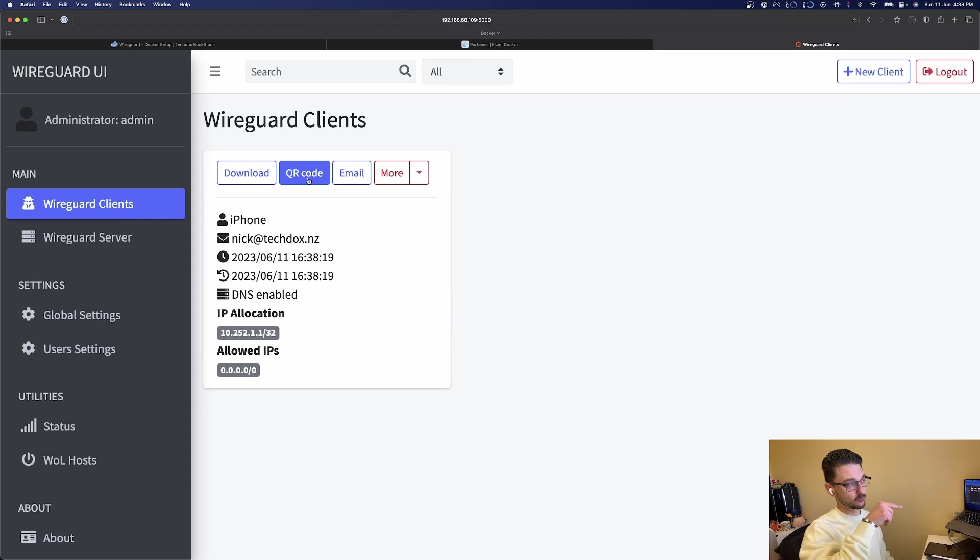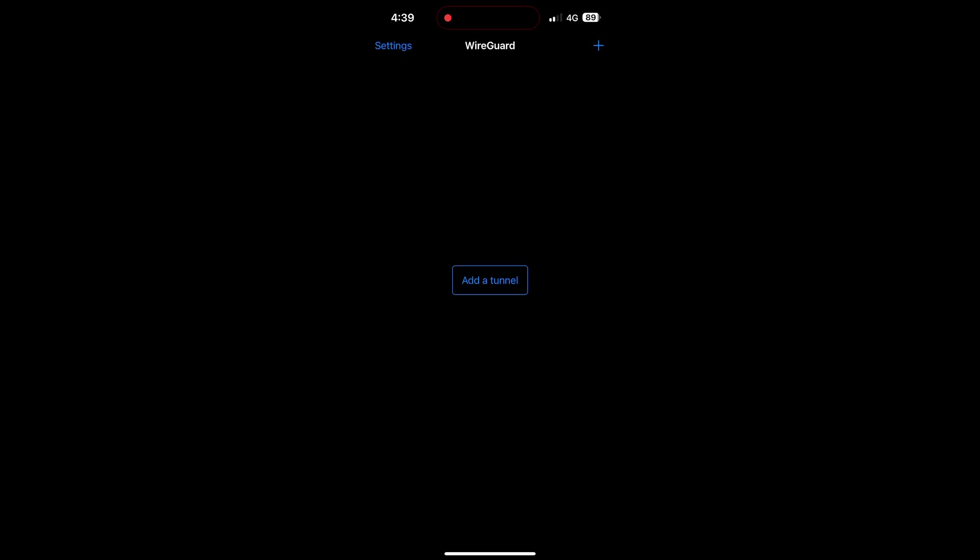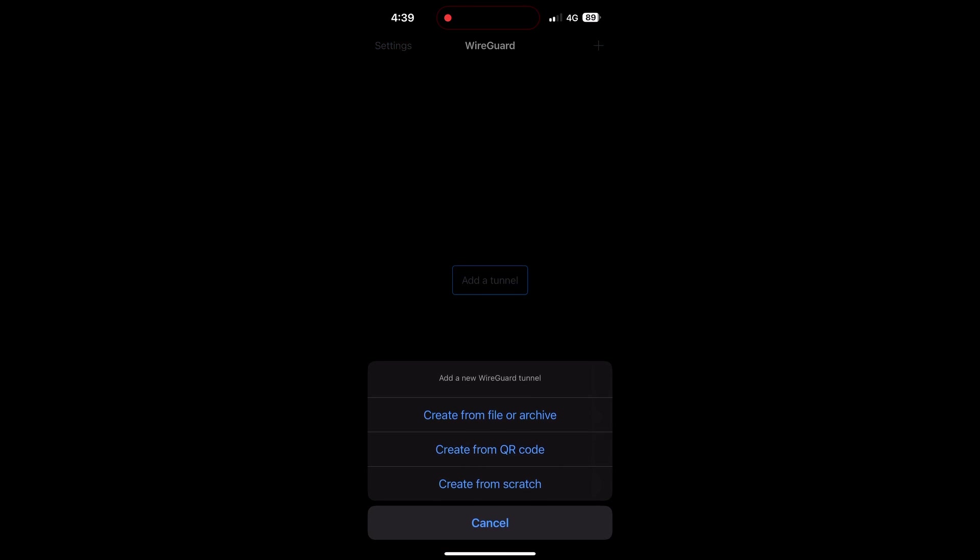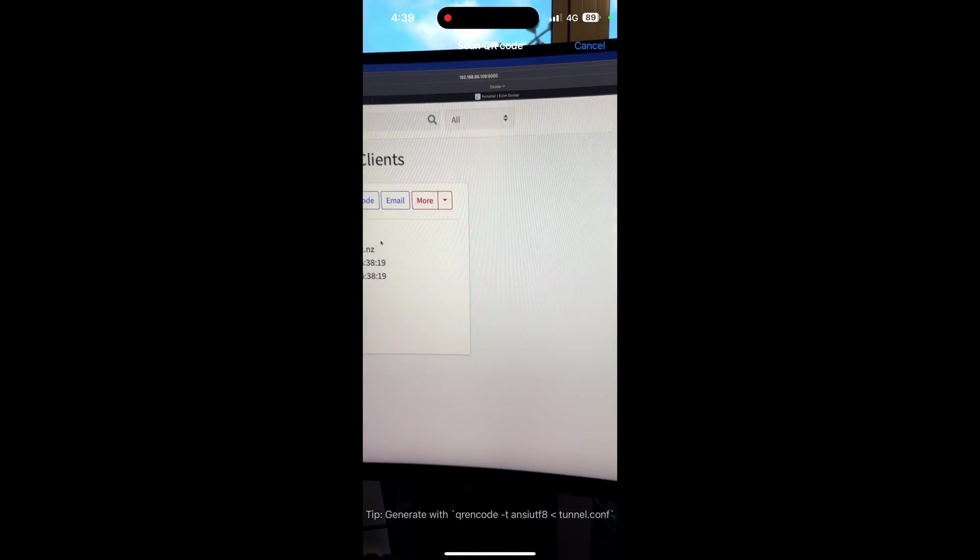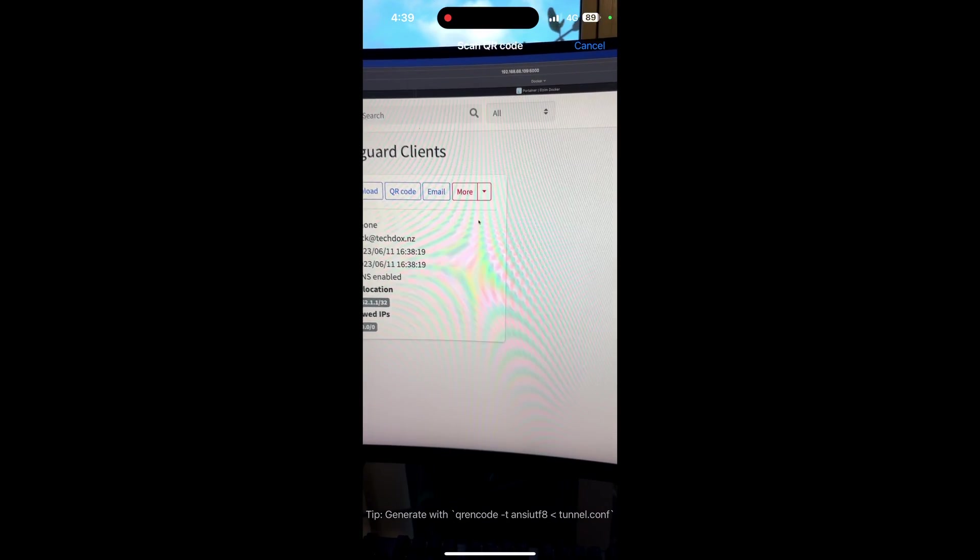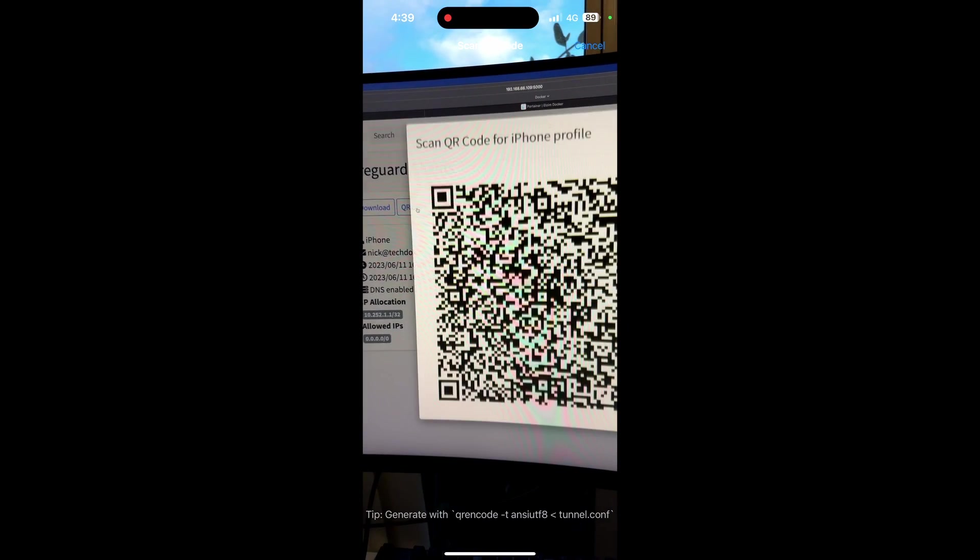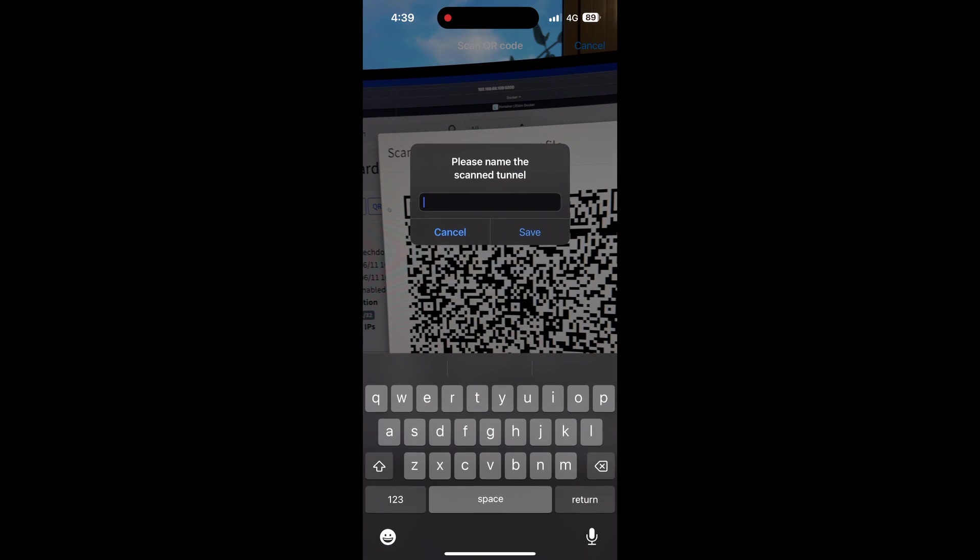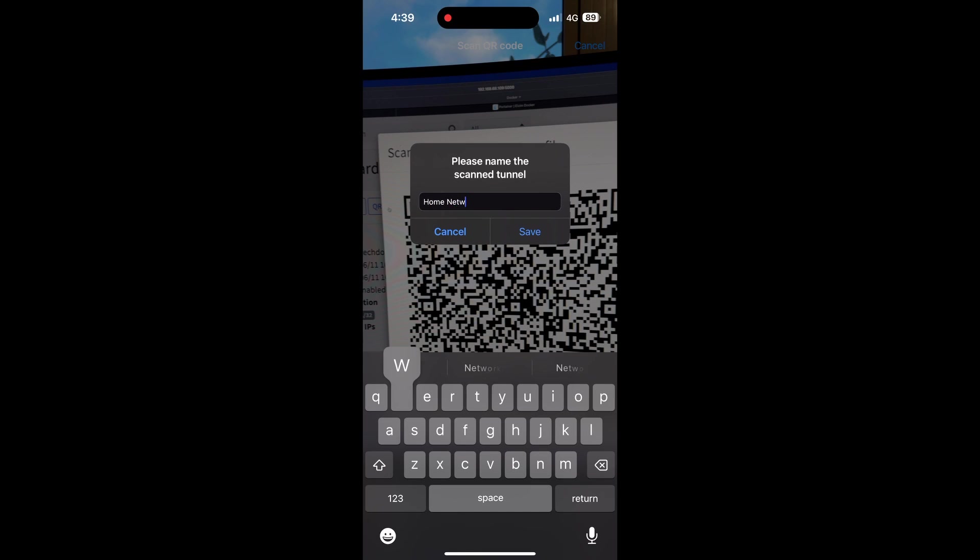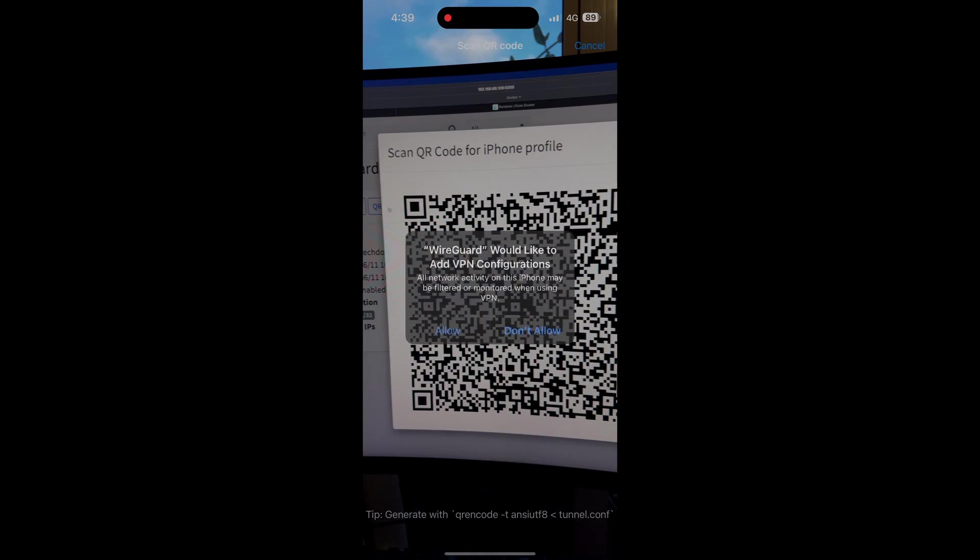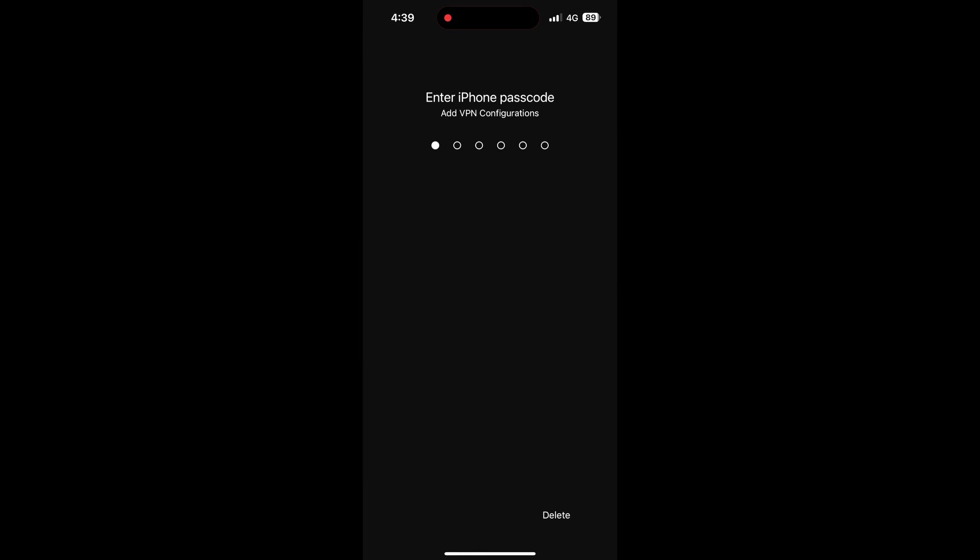Here's my phone. We're going to go add a tunnel and then create from QR code. This is the screen we're looking at, and if I click QR code it shows it and it already picked it up, that was easy. If I go home network, save, and we'll allow it into the configurations, and there we are.